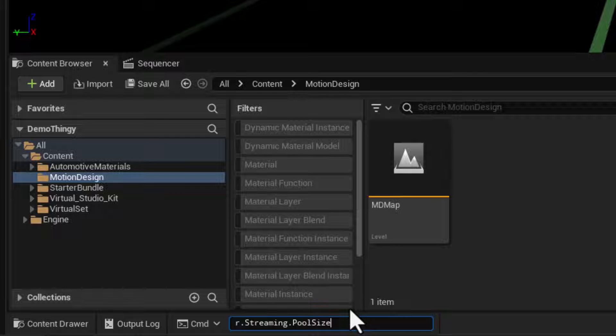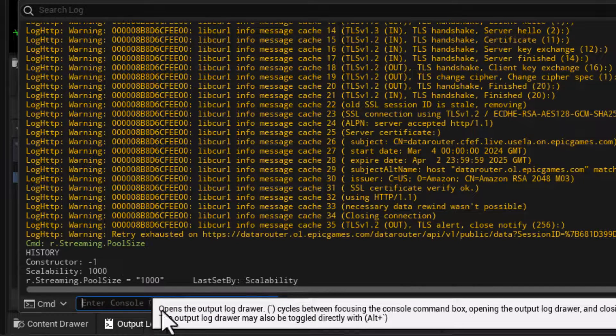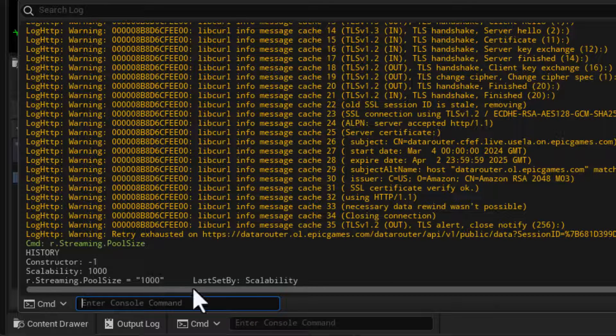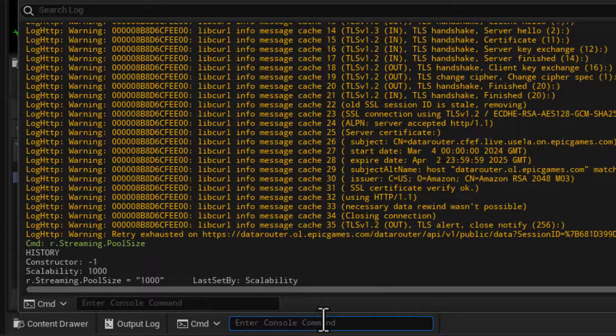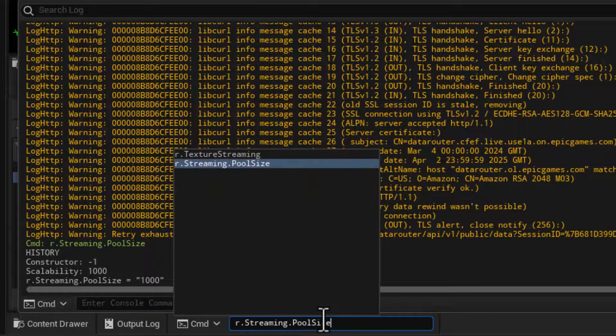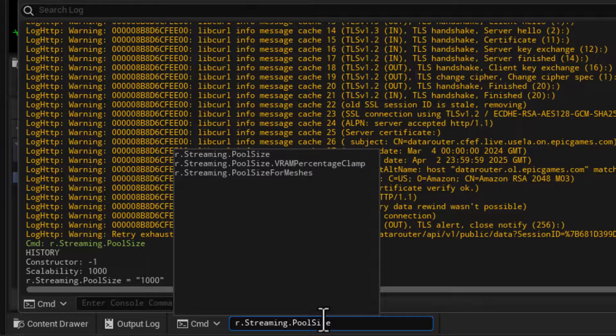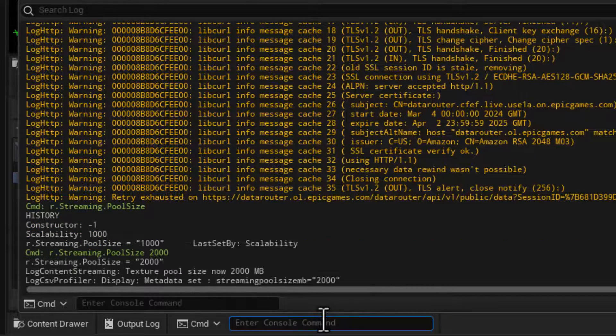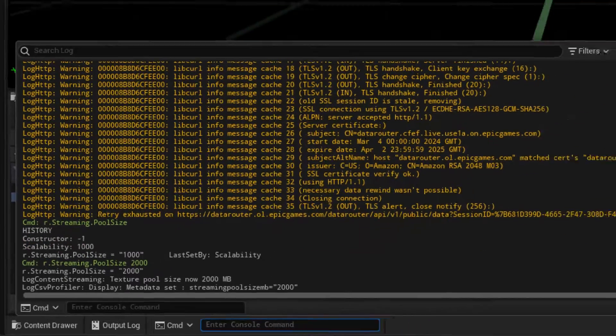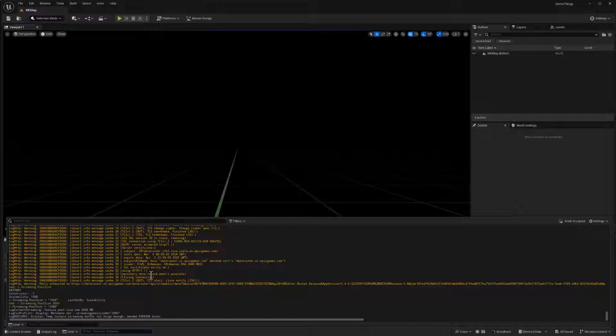Right. And so if I hit enter, I can look at my output log and I can see it's set to a thousand. So let's go ahead and just double that. And so streaming pool size and space 2000 and there we go. So there are errors gone there. Okay.